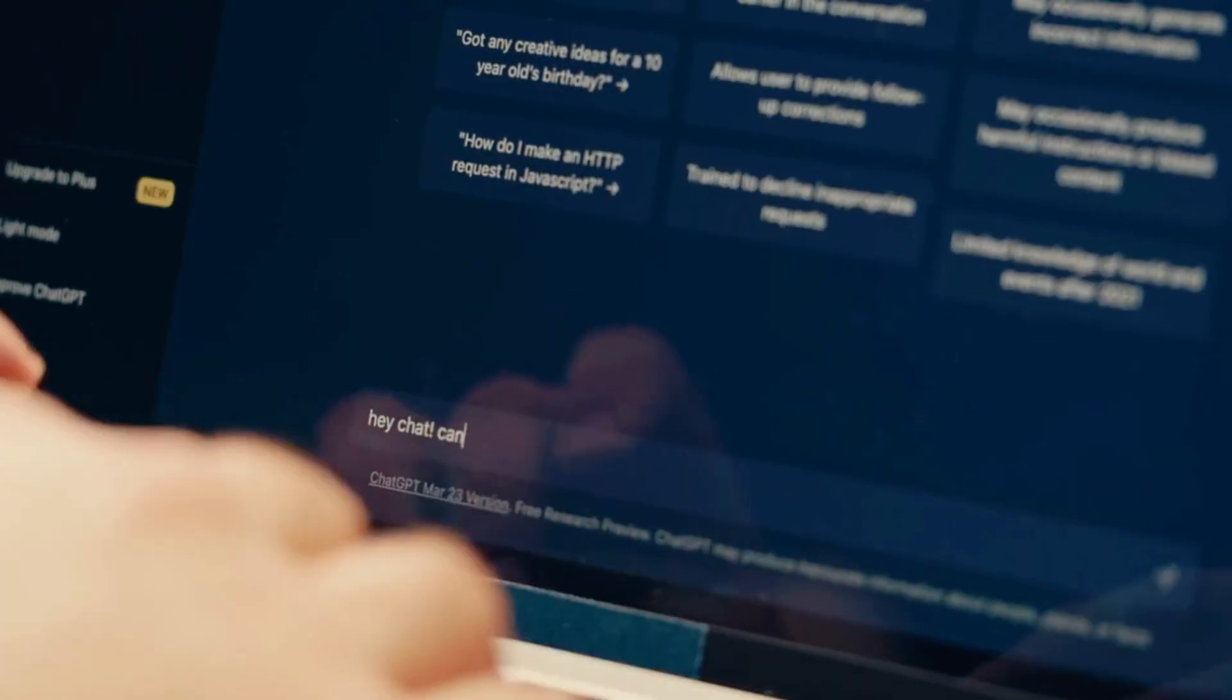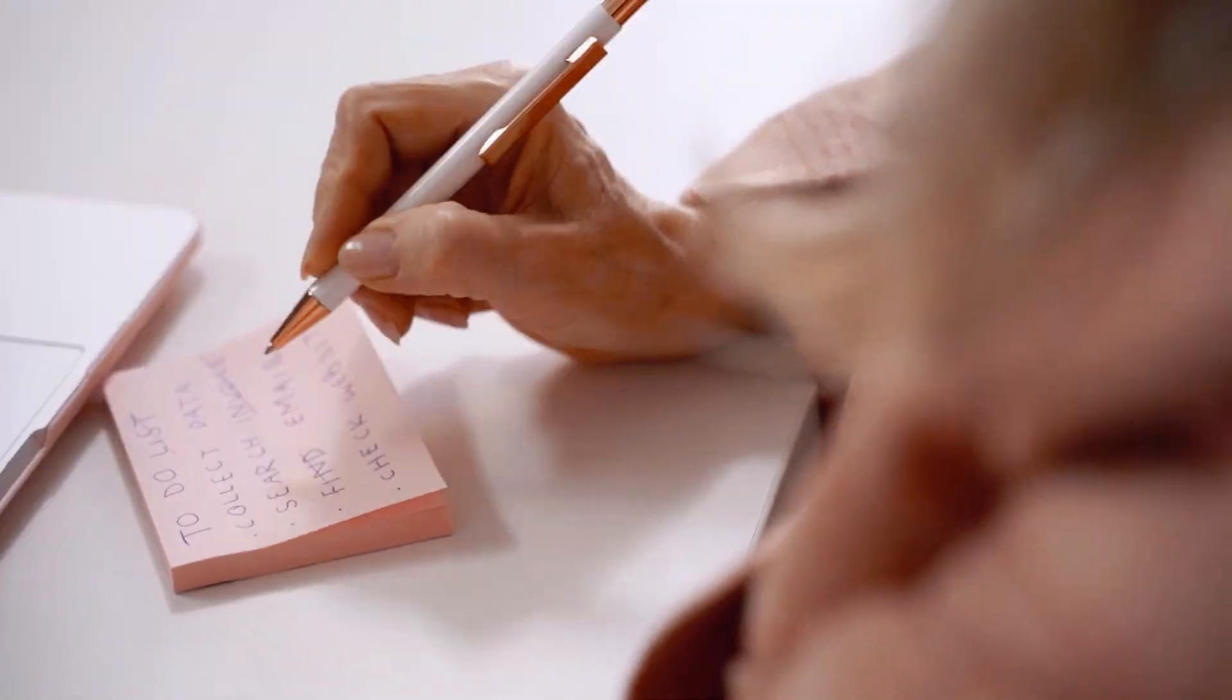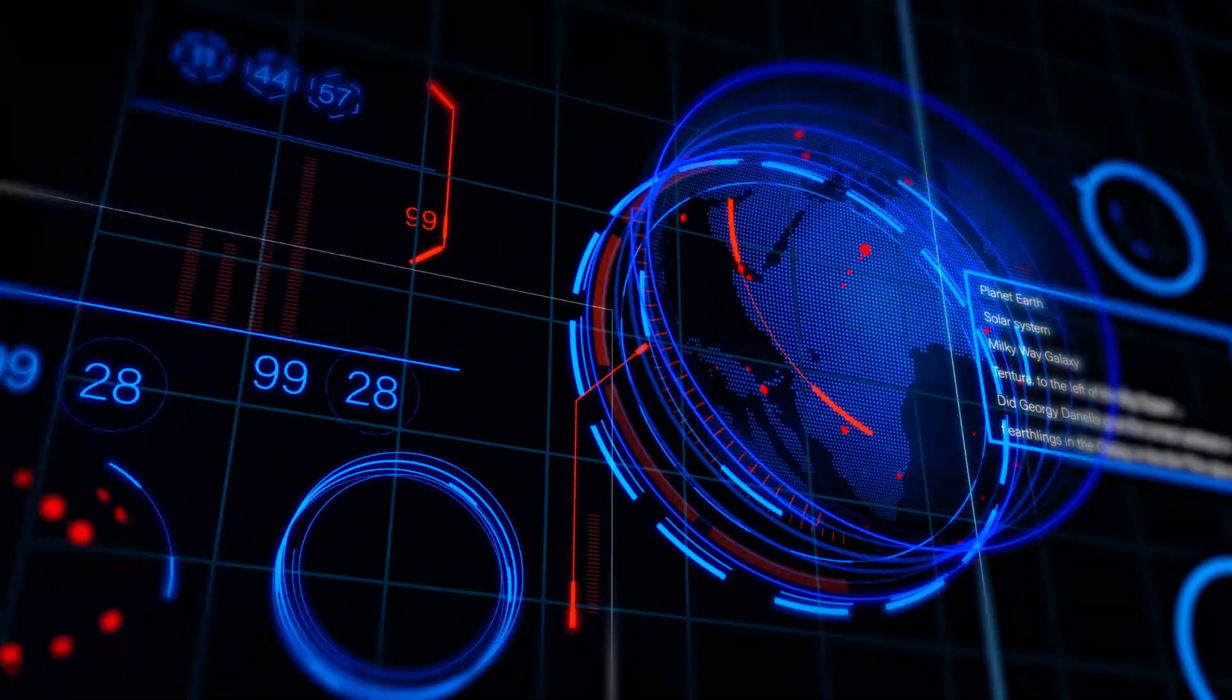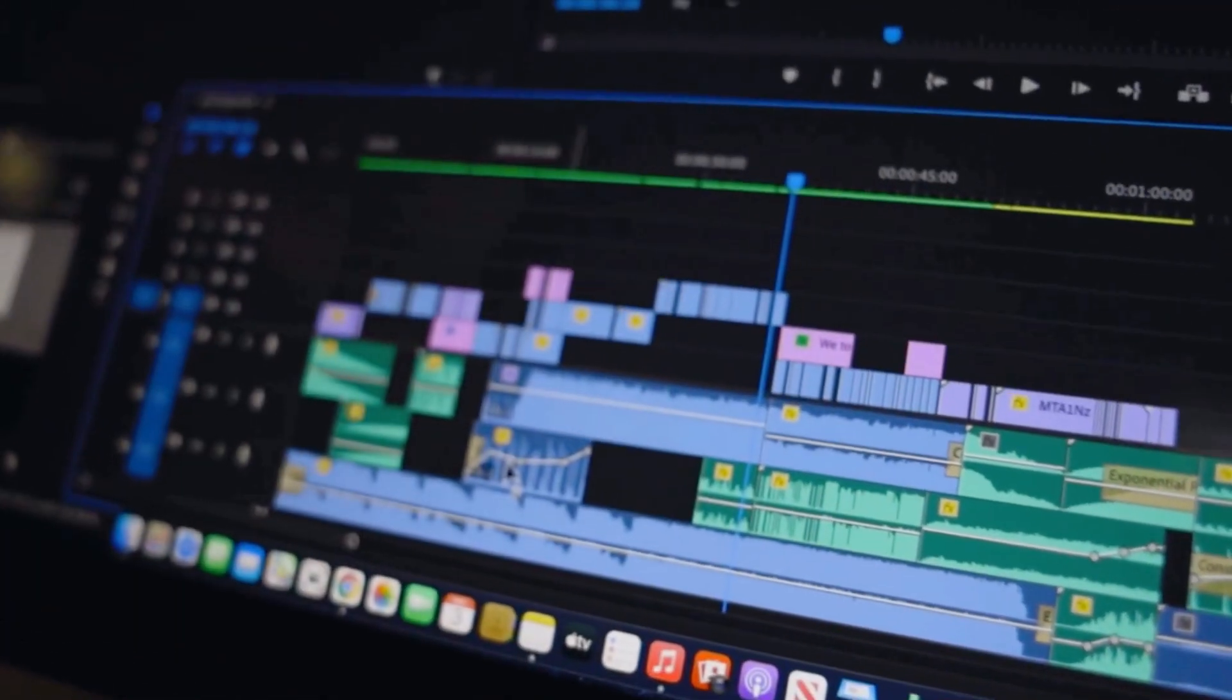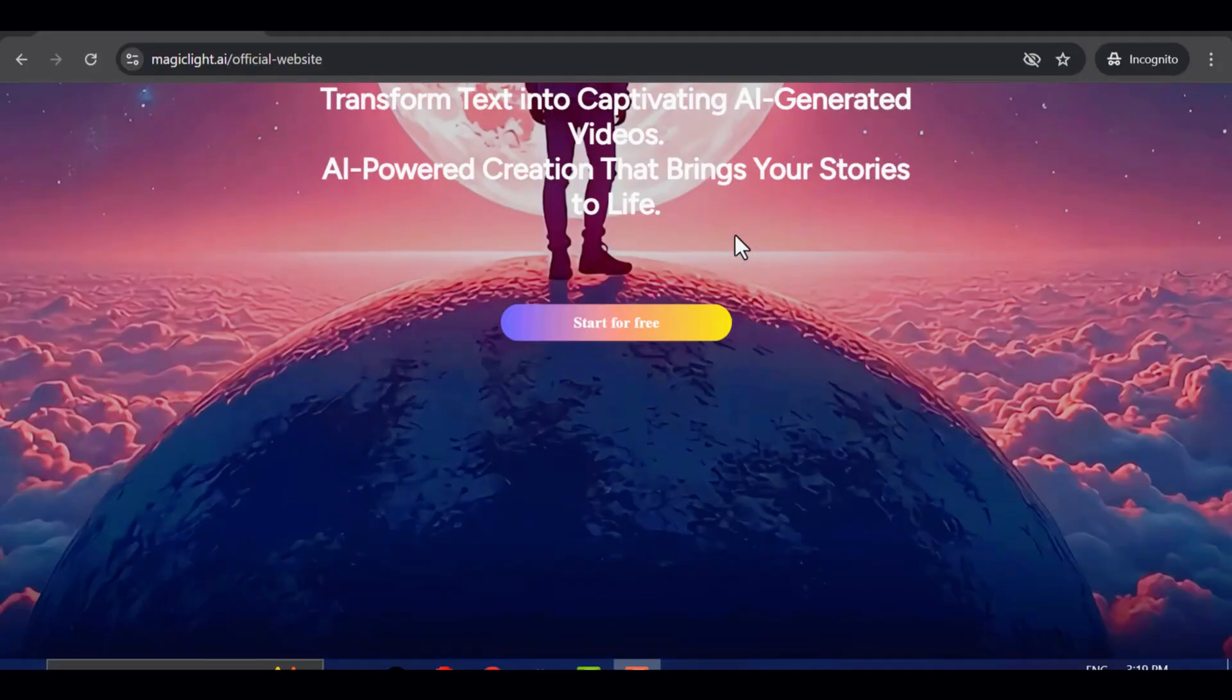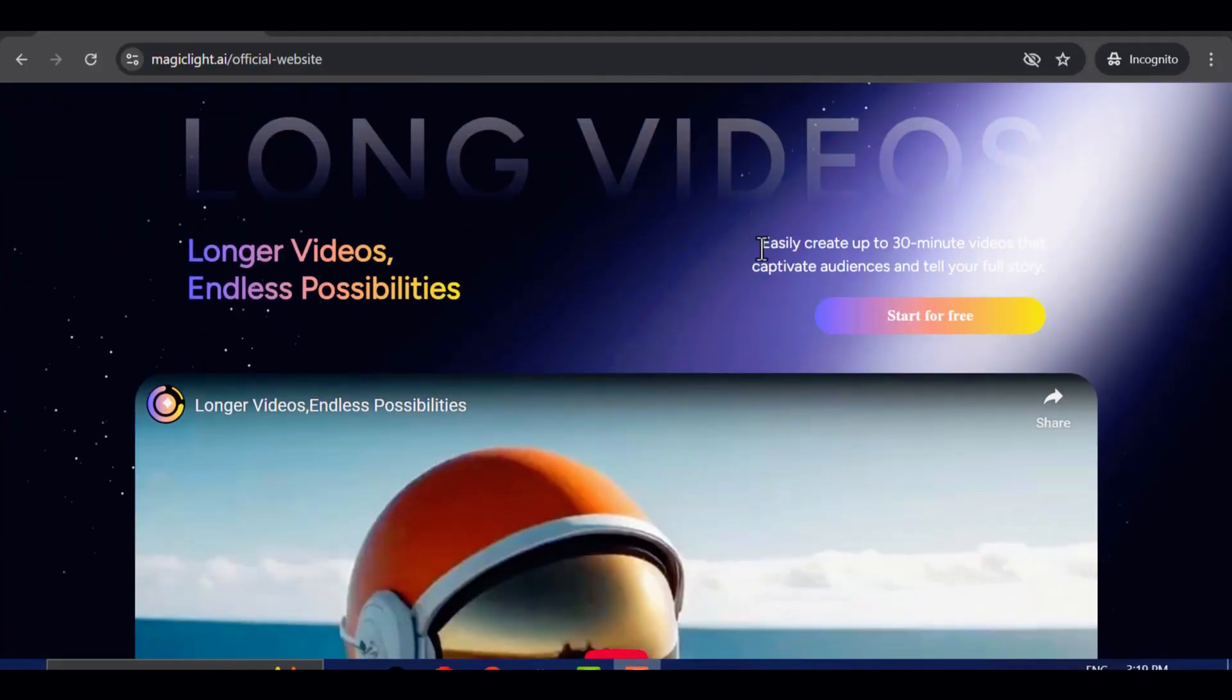But here's the good news. I just created one of these videos using only a single AI tool, and it took me just one prompt to make it happen. This tool does everything for you from writing the script, to generating the video, adding the voices, and even editing it. One tool, one prompt, zero headaches. The name of this powerful tool is Magic Light AI, and it is designed to save you an incredible amount of time and effort.